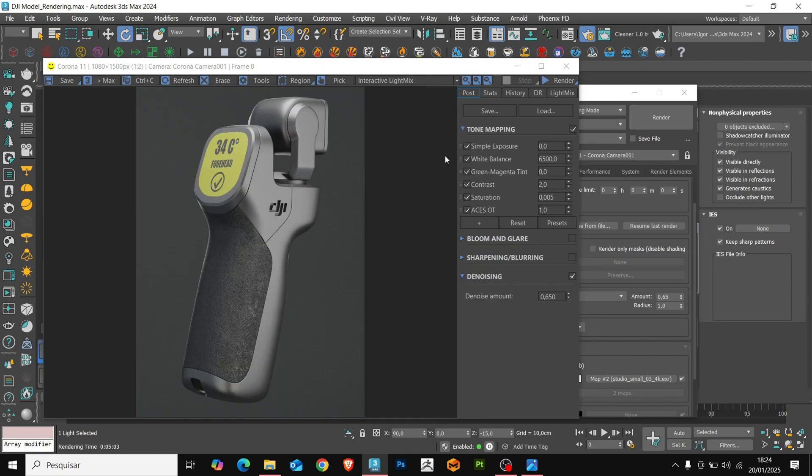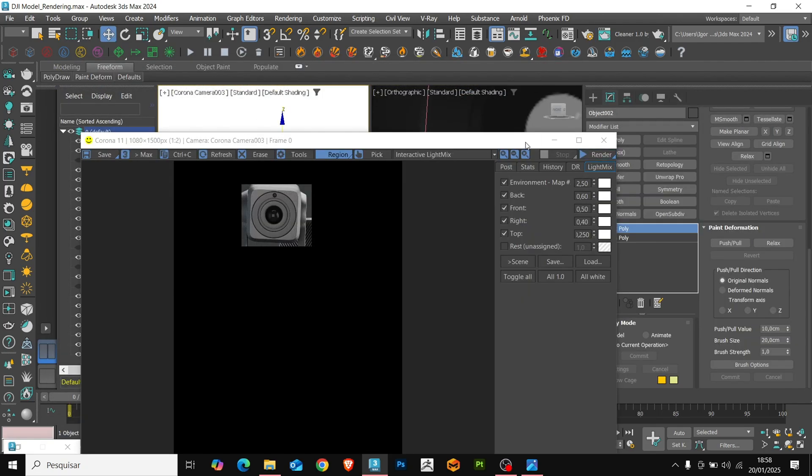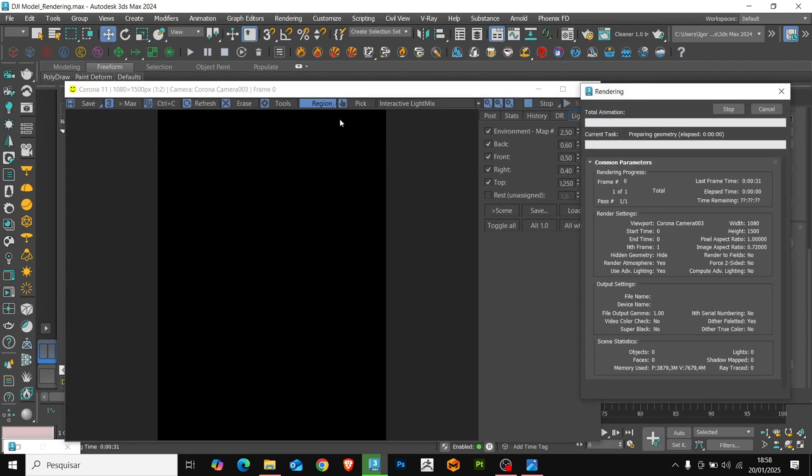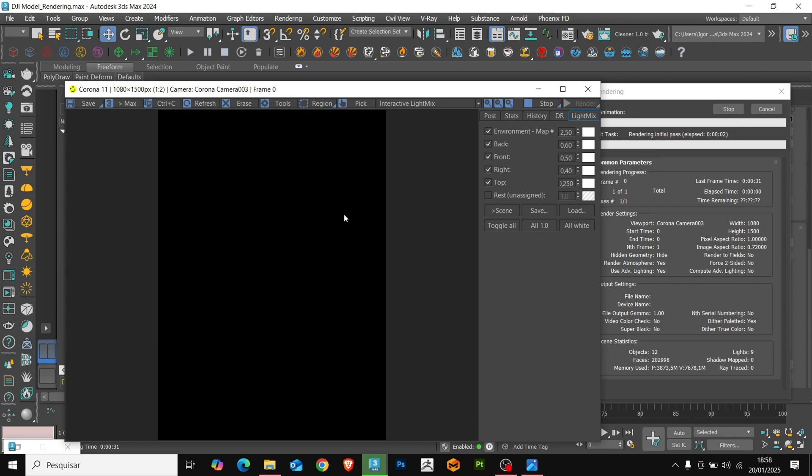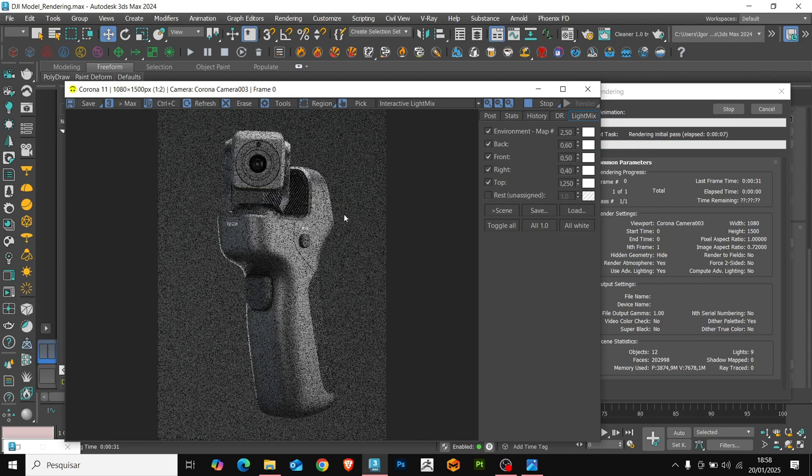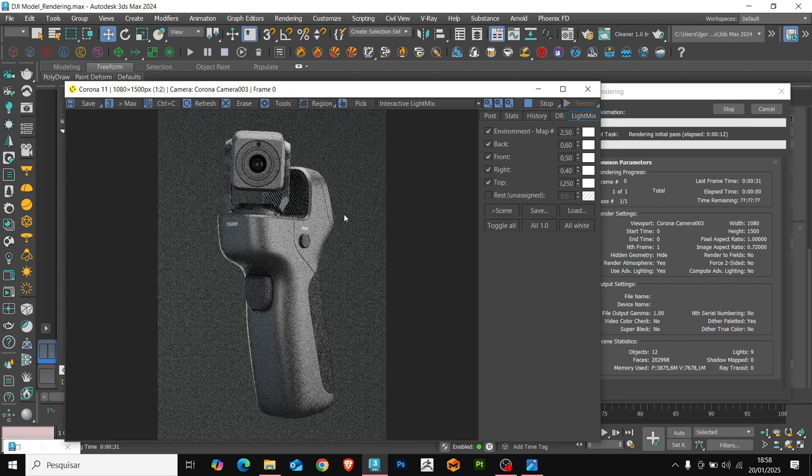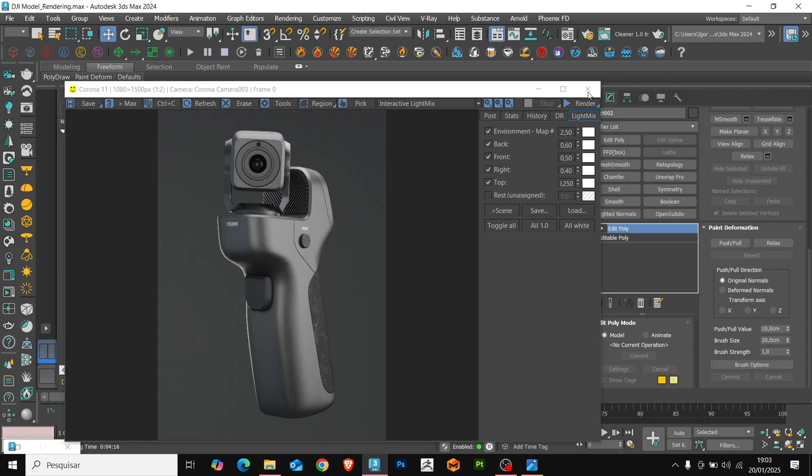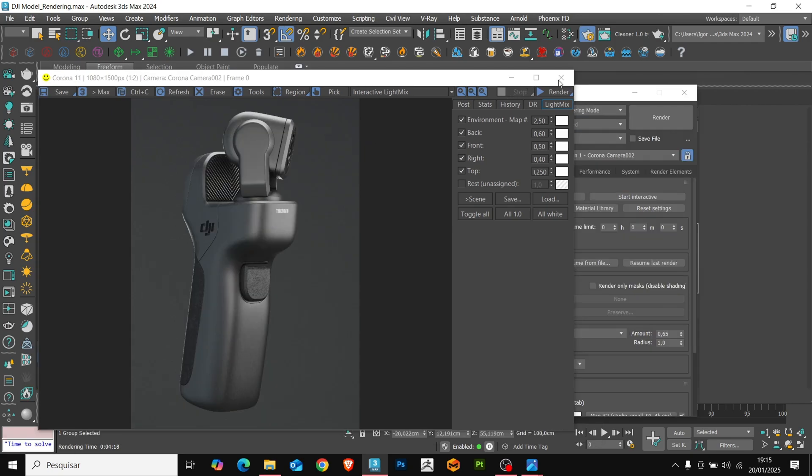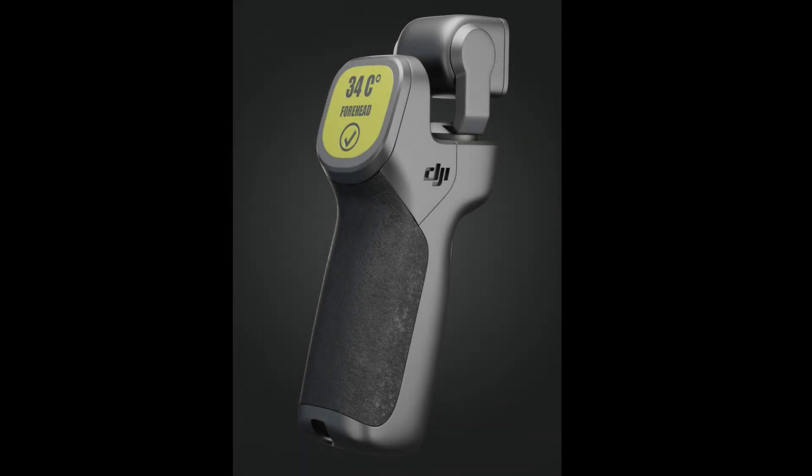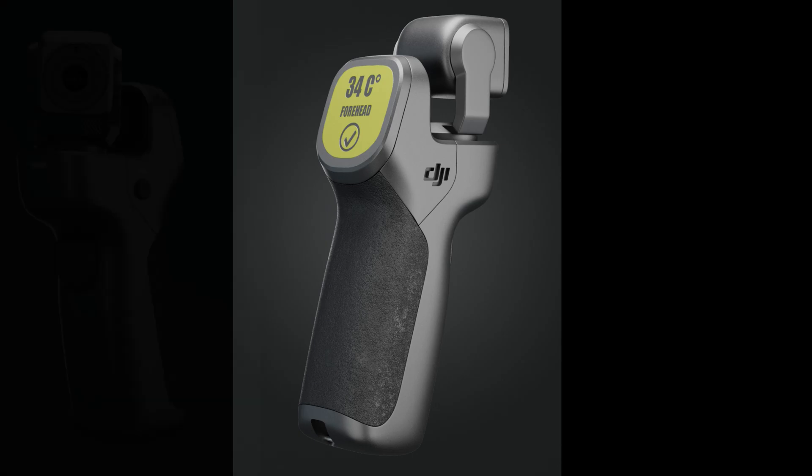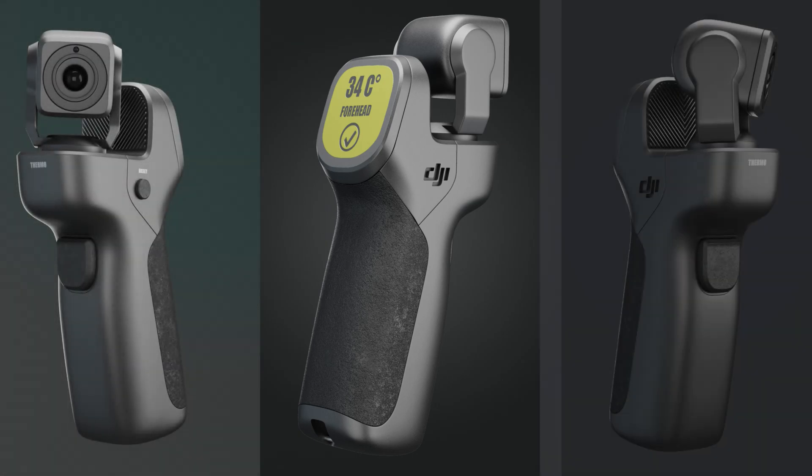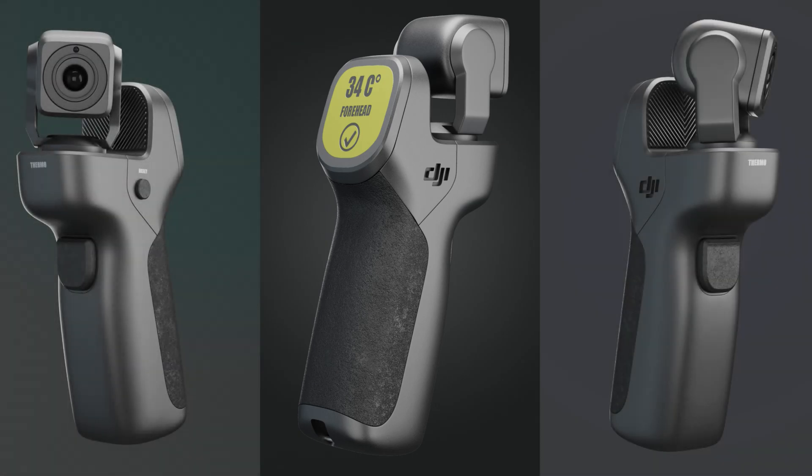So this was the render we created with our class today. I bring two other images I created with this model. I just made some adjustments to the front, adding a camera to the front and a detail on the top of the camera. These were the three images created, you can check out the images on my Behance. The link is in the video description. I hope you enjoy the content, see you next time, bye!